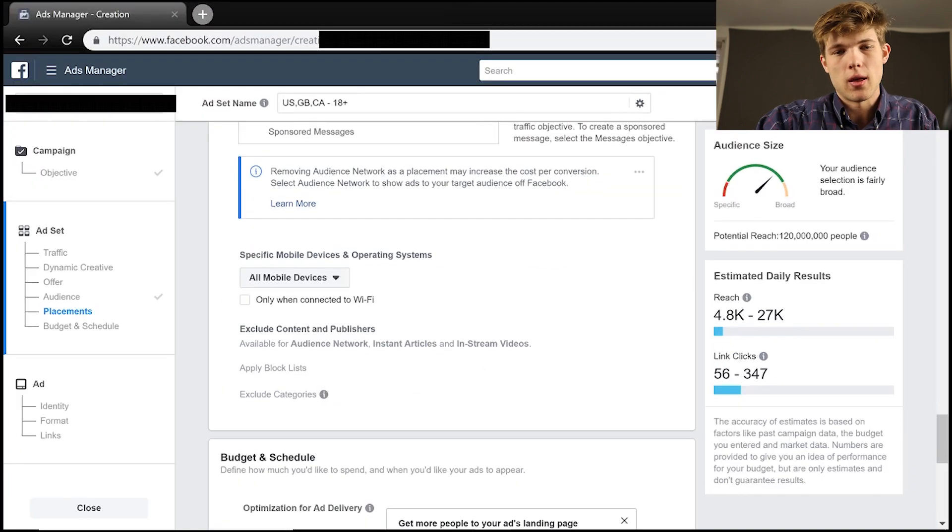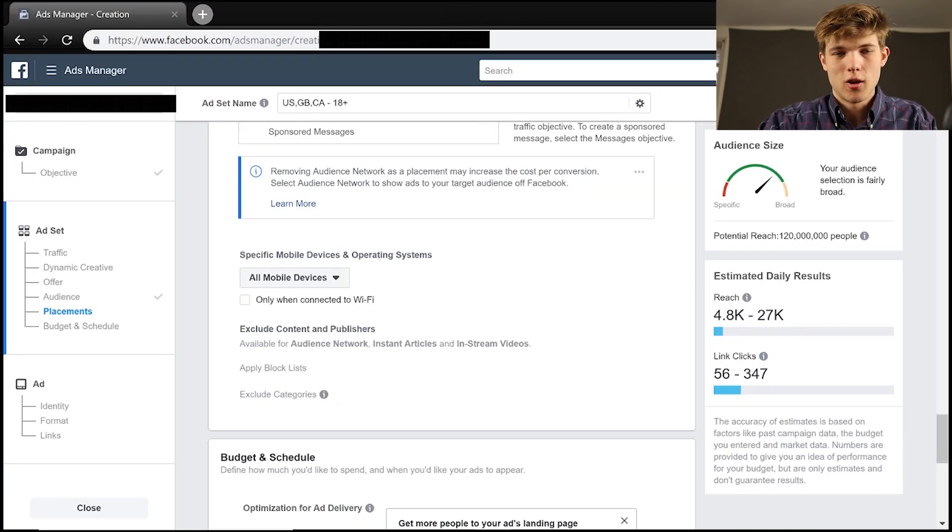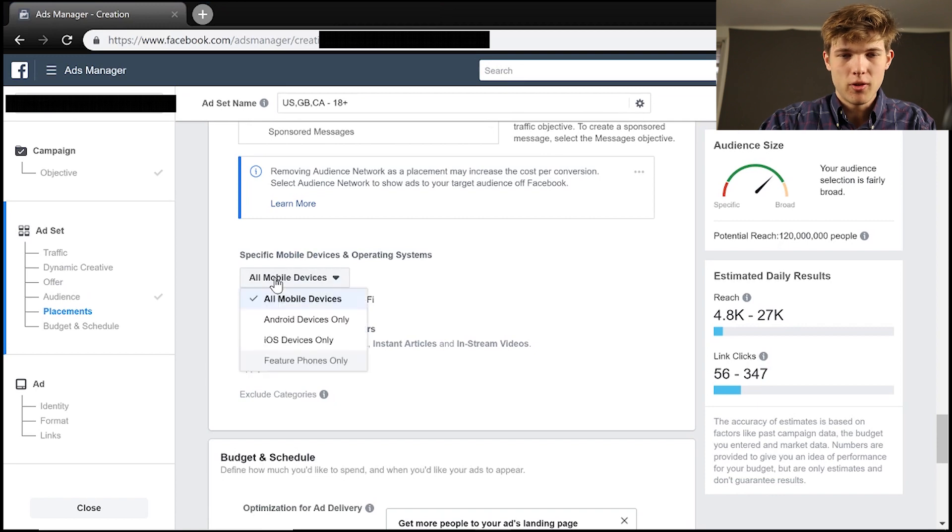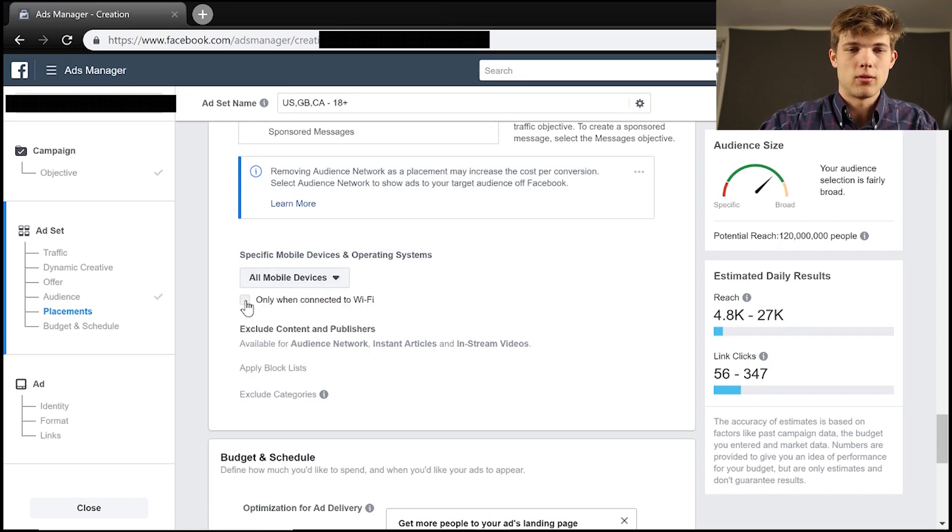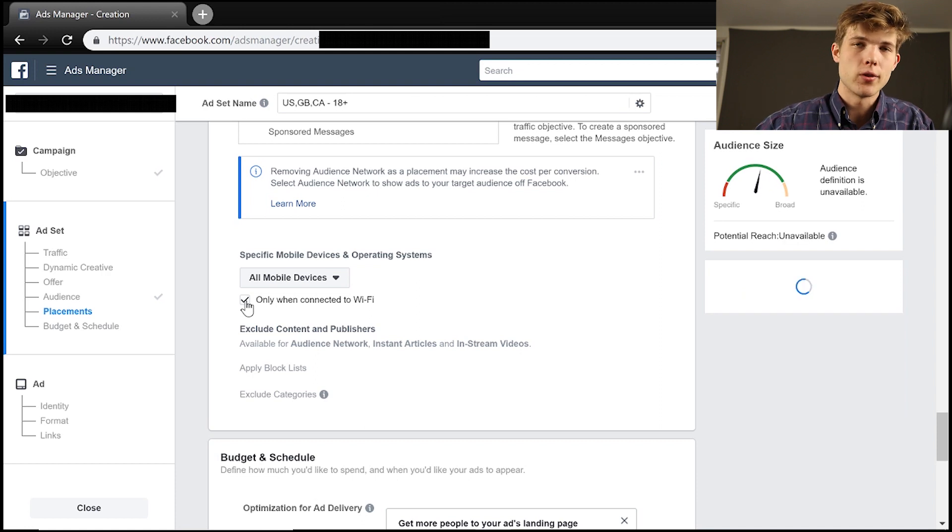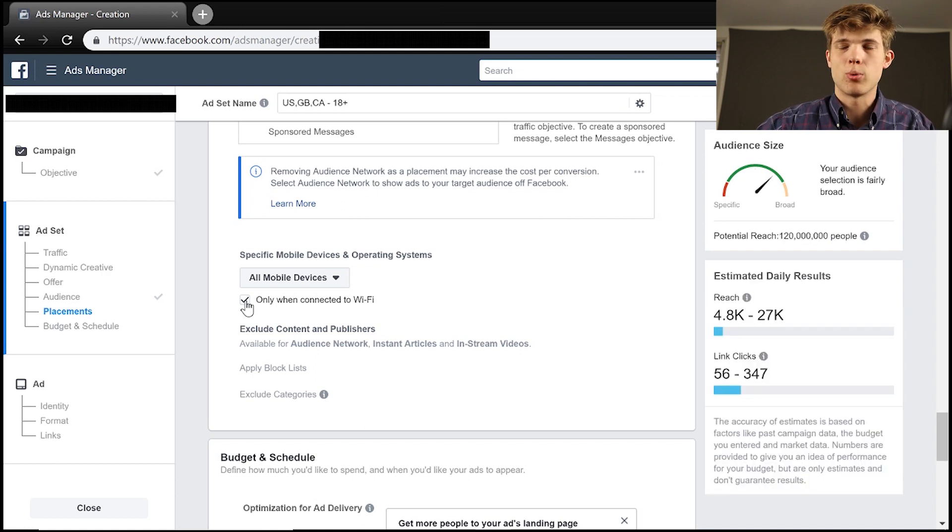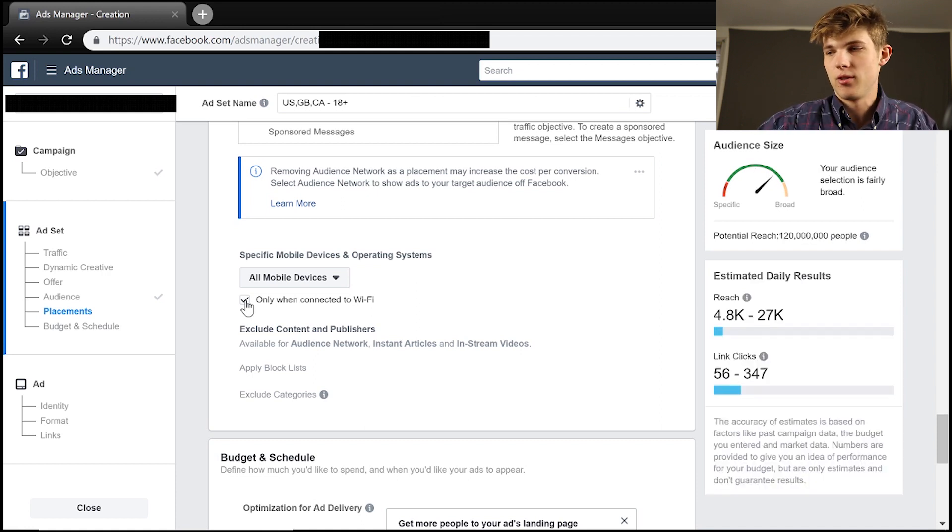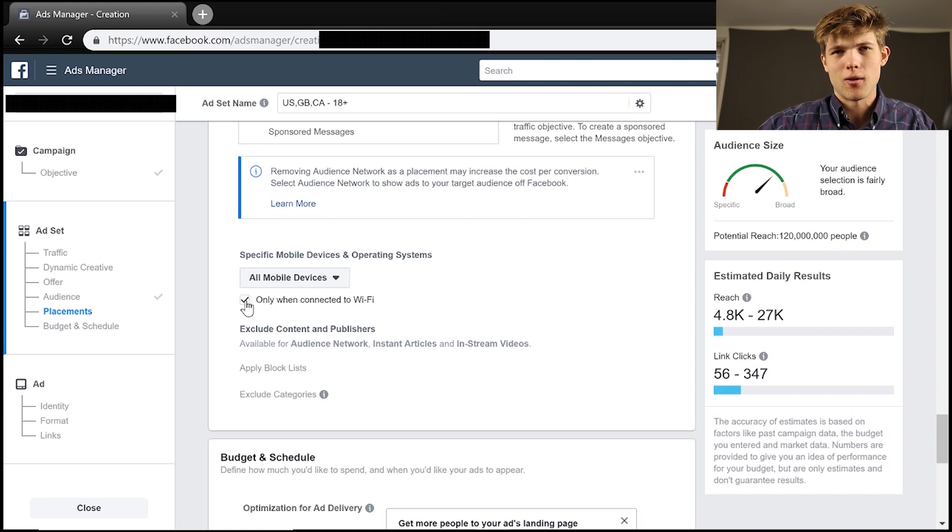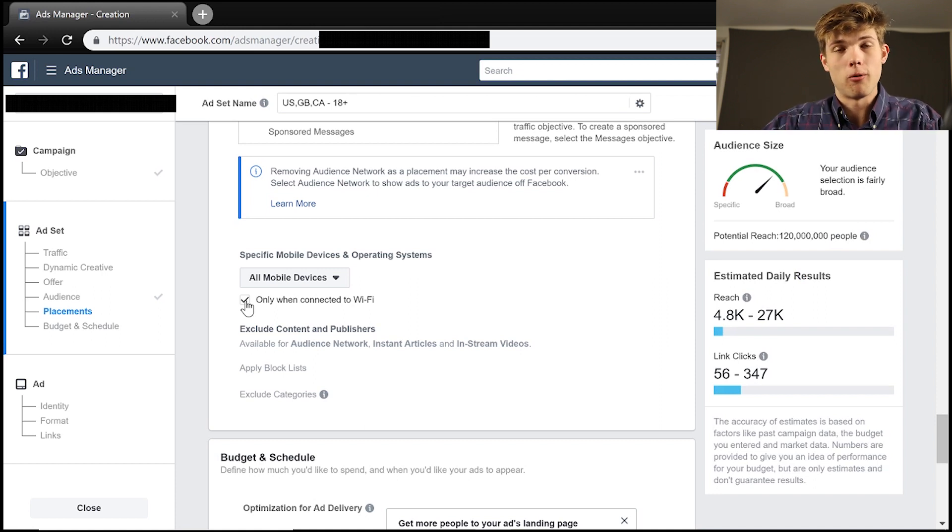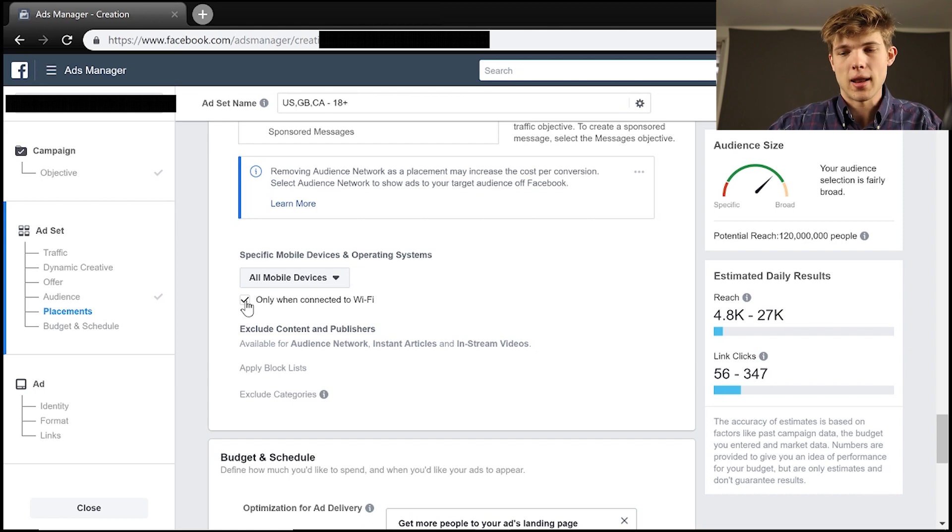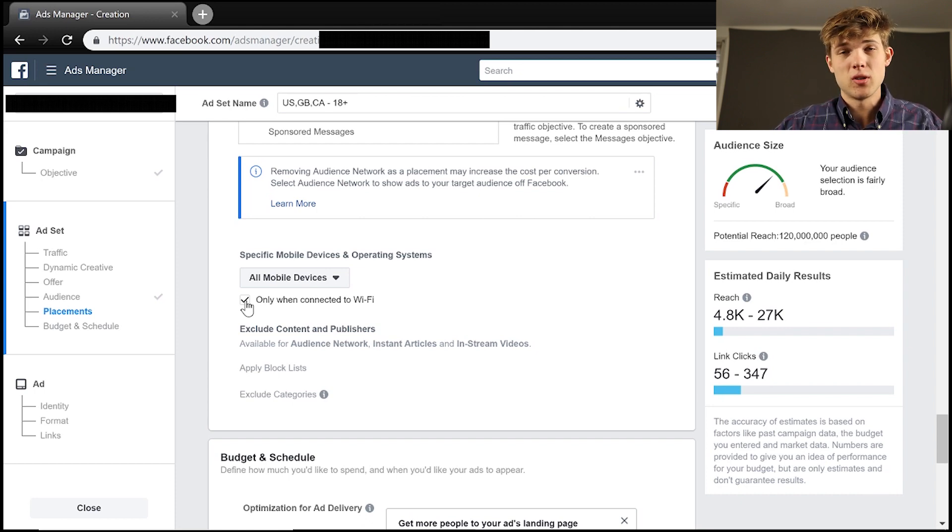So we can do iOS, we can do Android, which is pretty interesting. But the something that I would consider getting into is only when connected to Wi-Fi. So what this will do is it'll prevent people seeing ads who are maybe walking down the street and they don't have Wi-Fi.